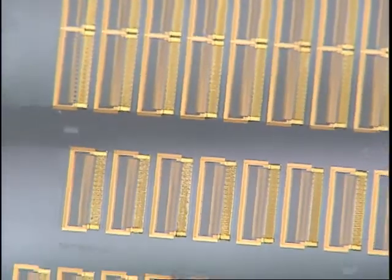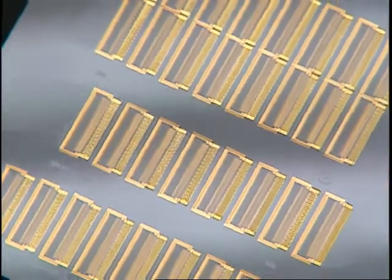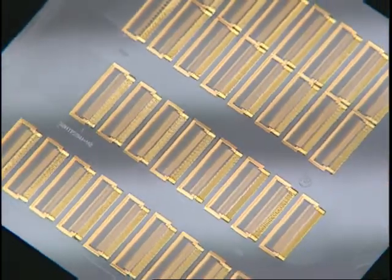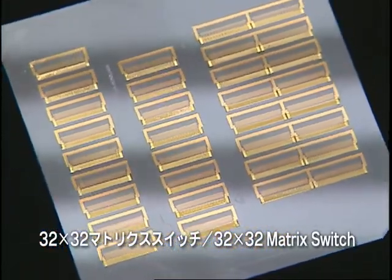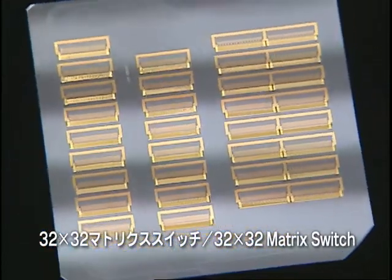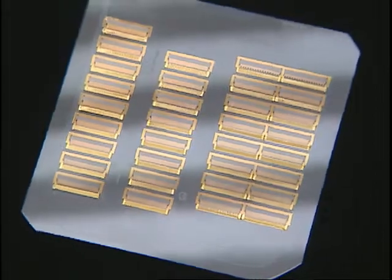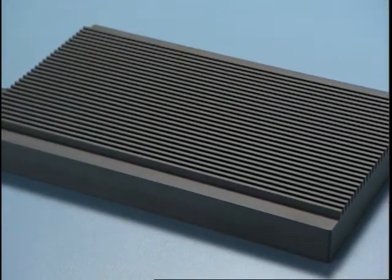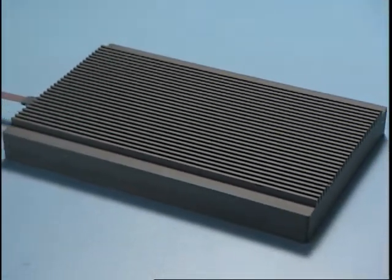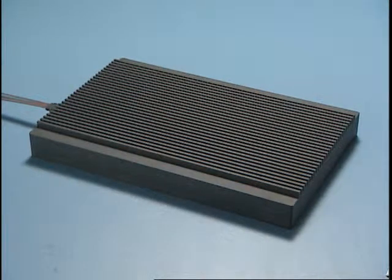2048 Mach-Zender interferometer thermo-optic switches are integrated in a 32 by 32 matrix switch. The routes of optical signals can be arbitrarily switched from 32 input ports to 32 output ports.